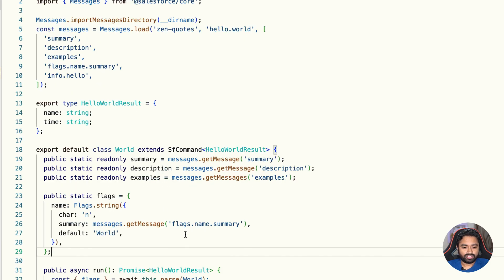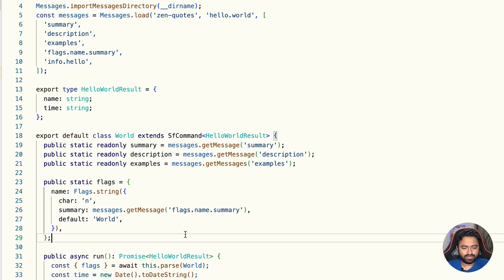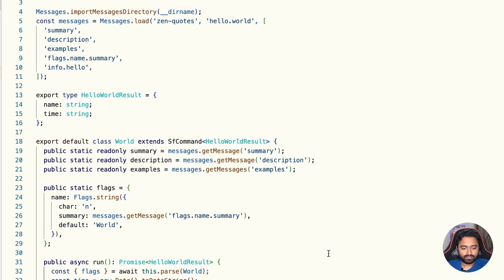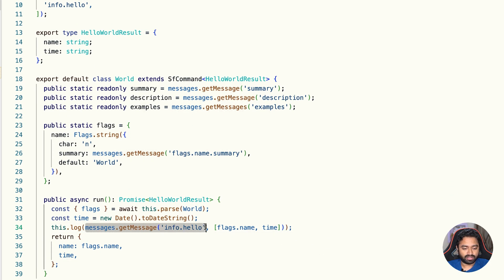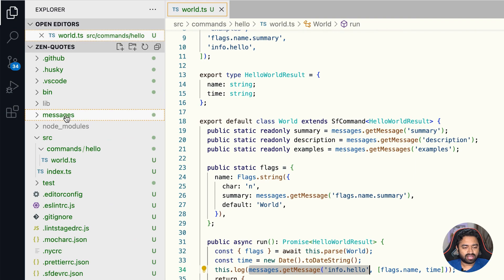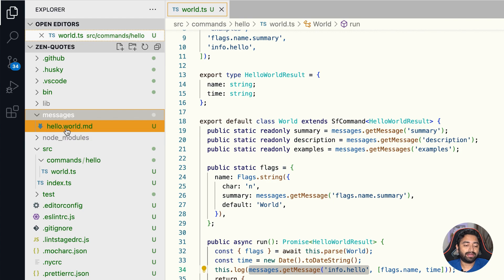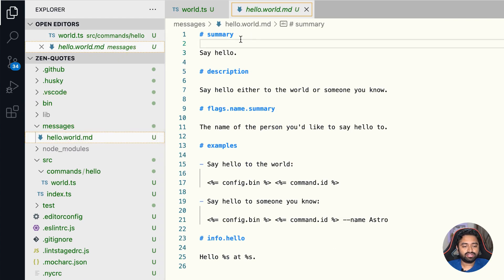Another important thing to notice is the messages system. Messages are used in multiple places — whether it's the summary, examples, or messages shown inside the run method. All these messages are stored in the messages folder, and each command has its own markdown file. For example, the hello world command has hello.world.md, where each message has a heading and the actual message text.